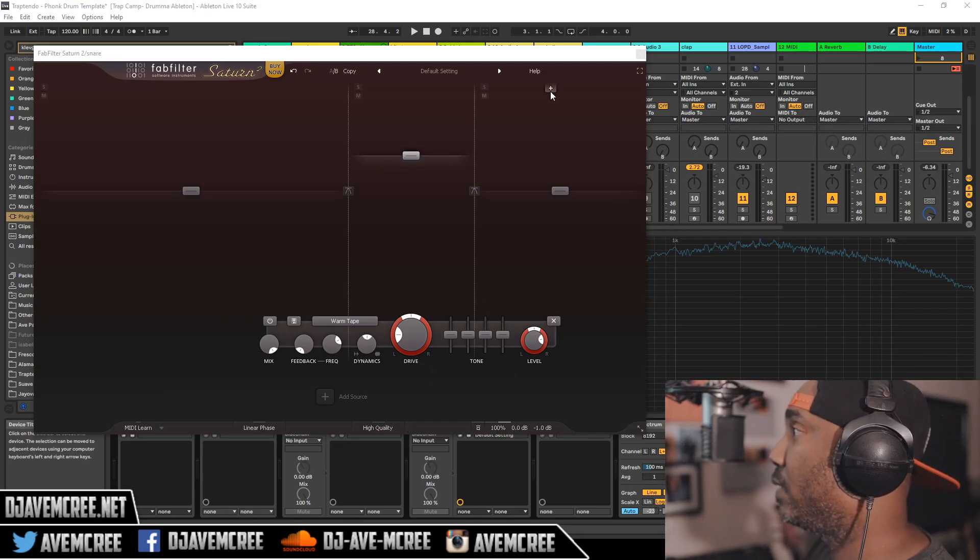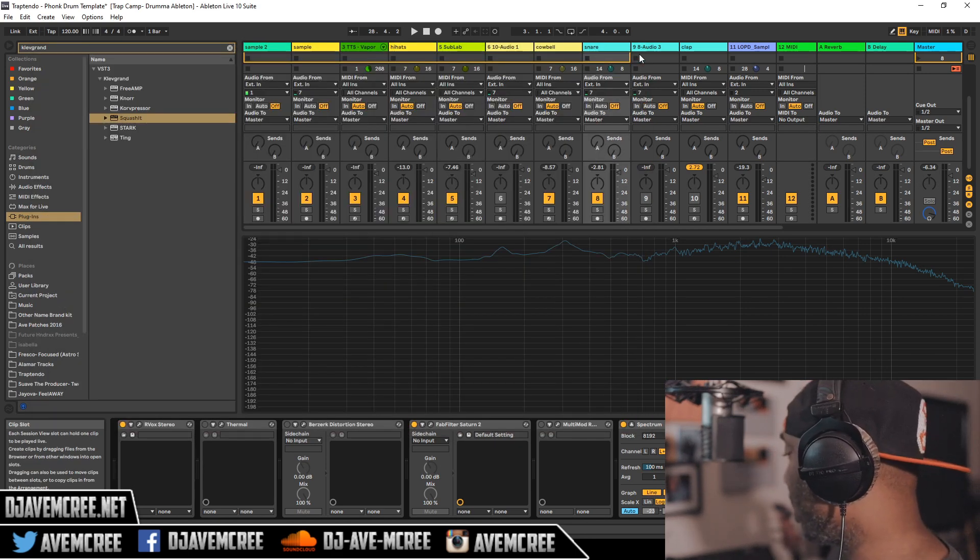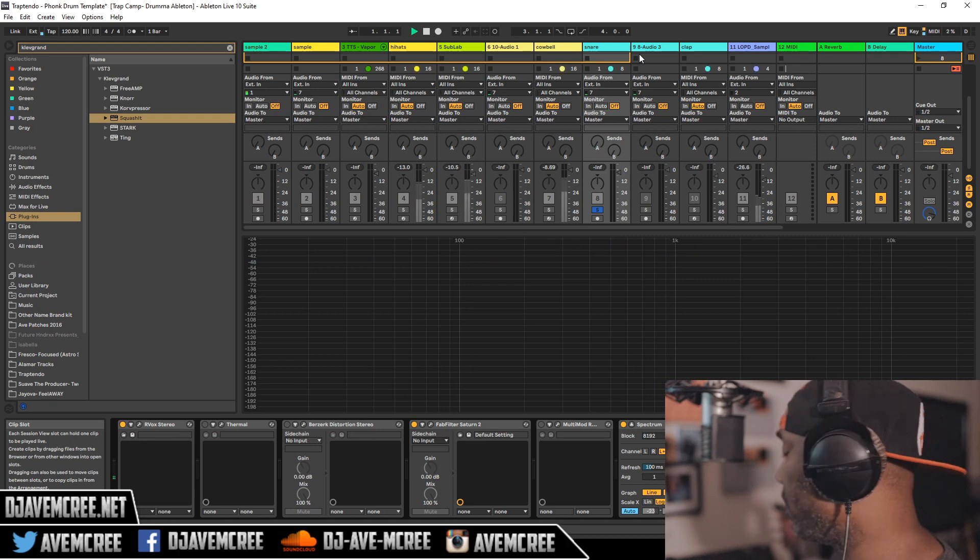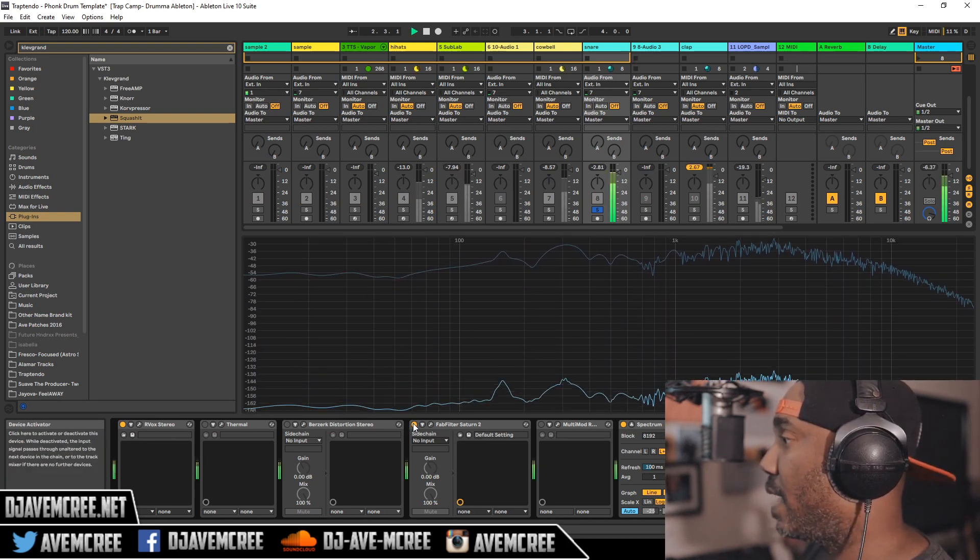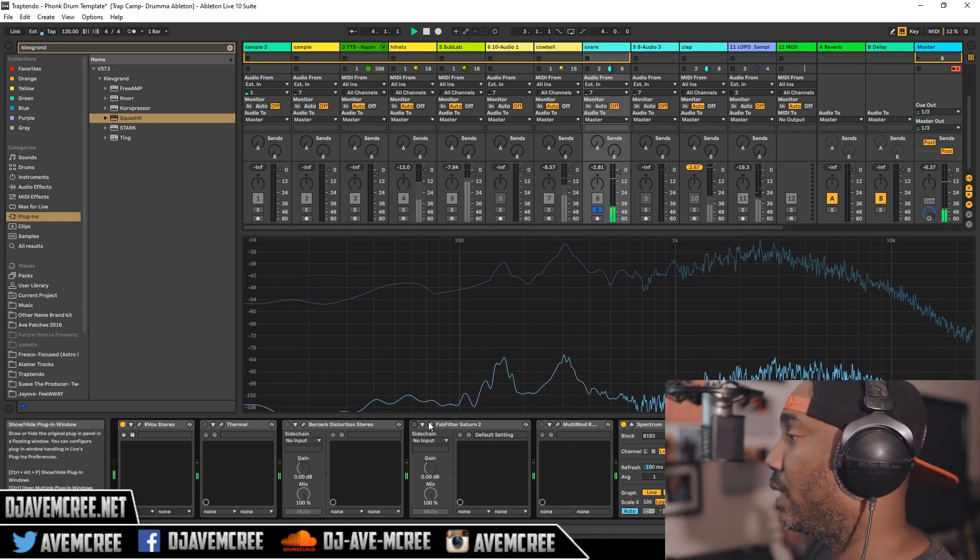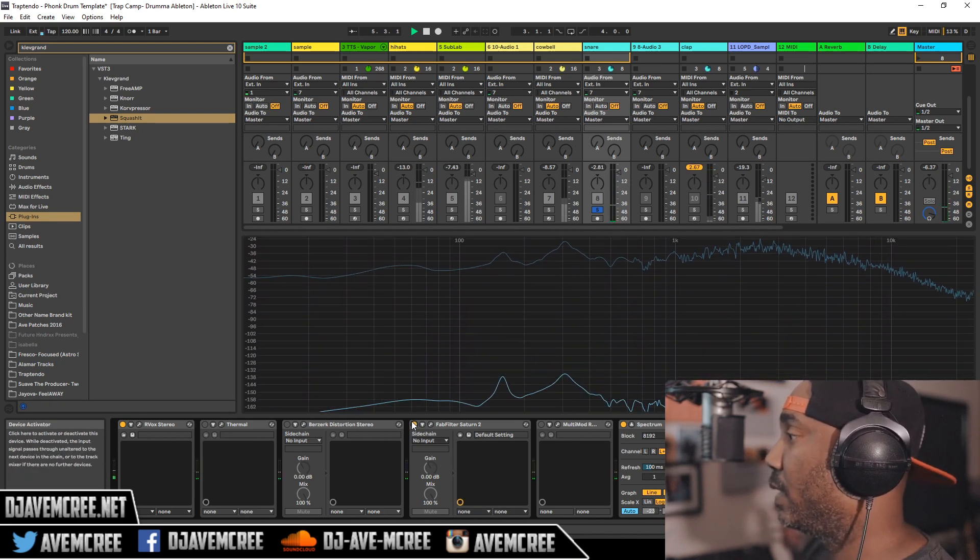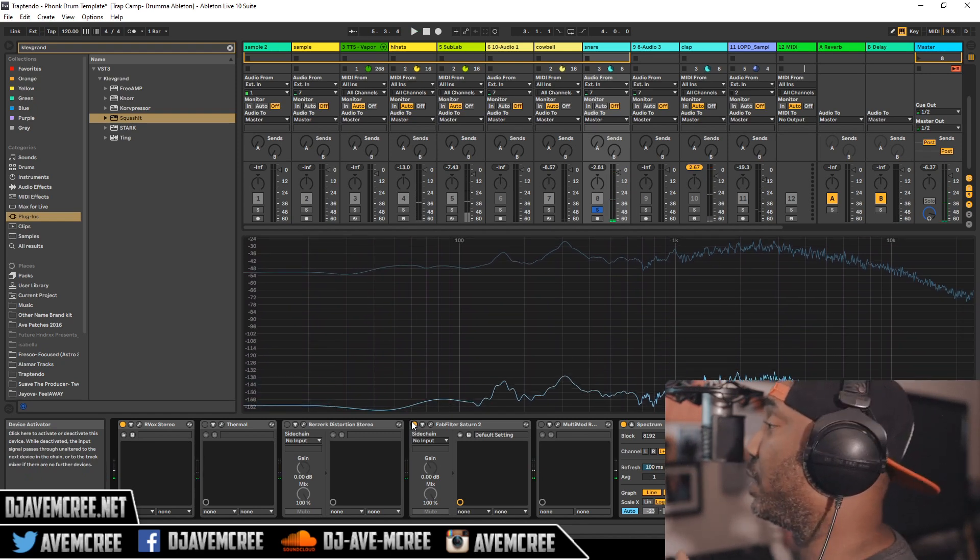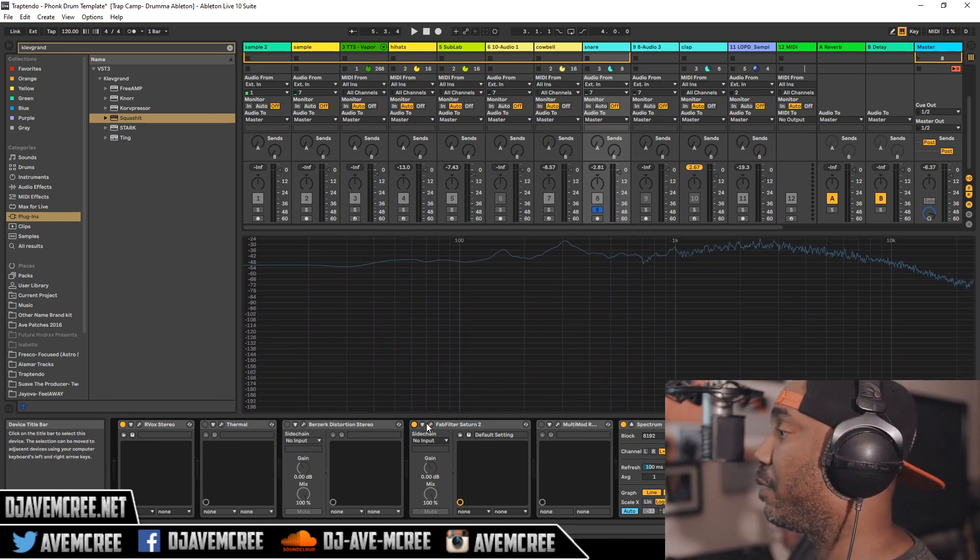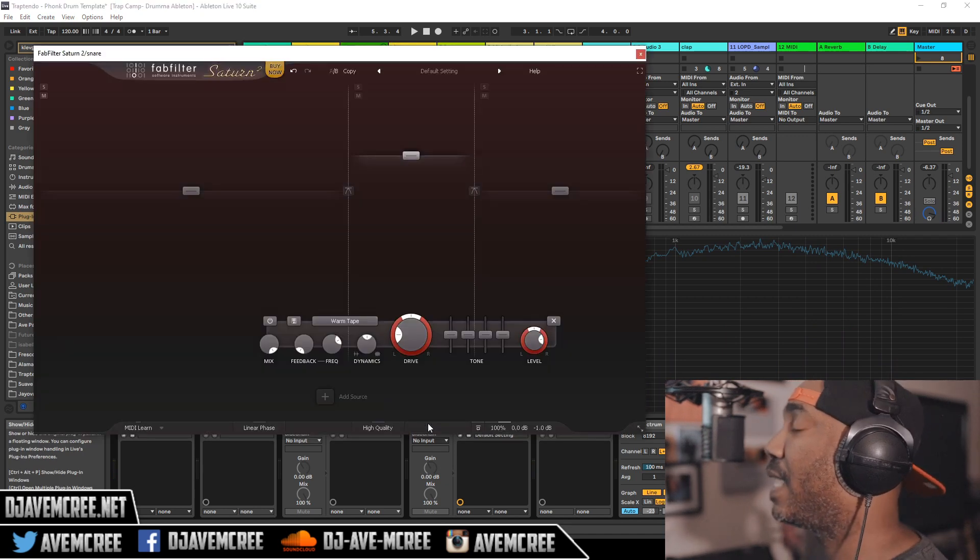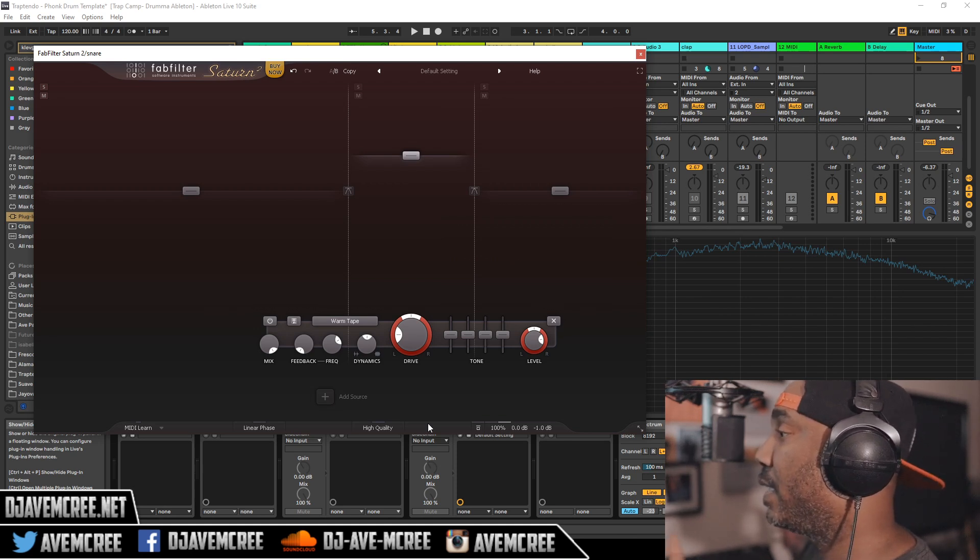You can see just from me doing that simple application that the snare has changed a lot. I'm going to turn off Saturn 2 and you can hear the difference. Not something that I really want to reveal about how you can create different snares, but I think it will help people in music.